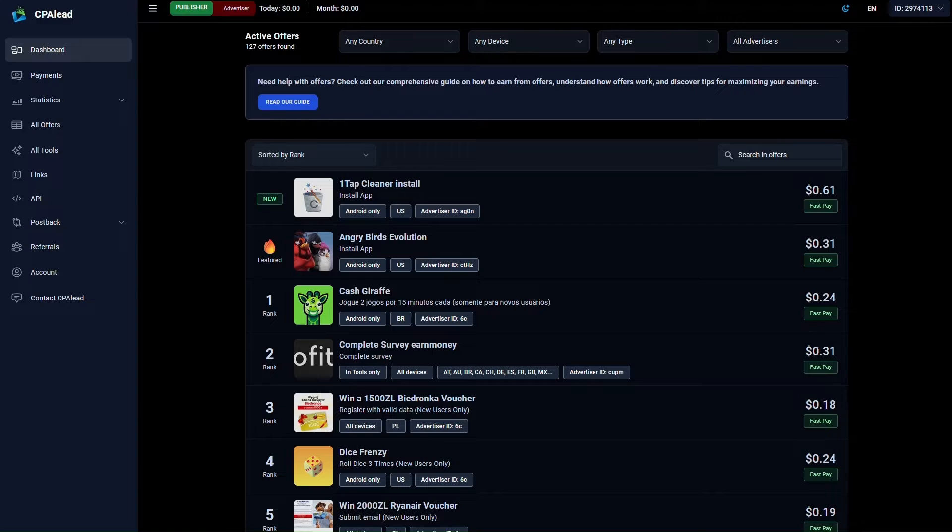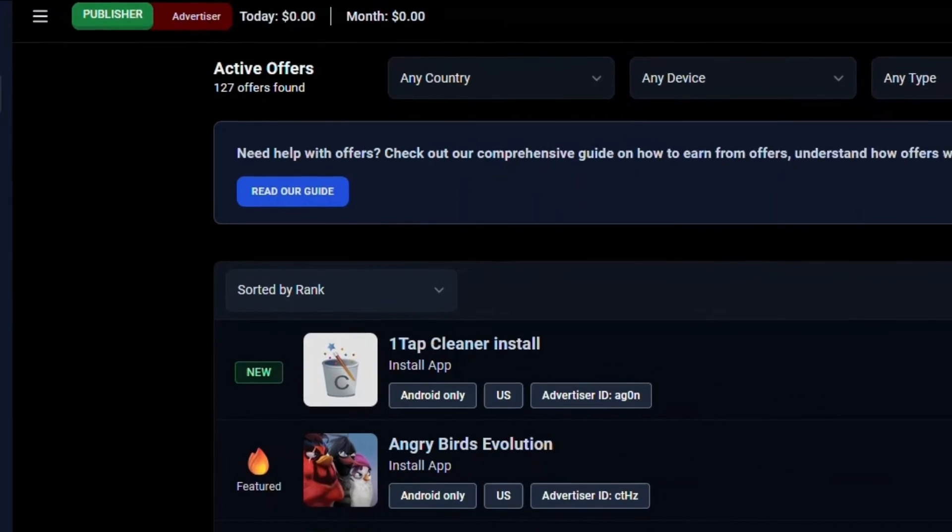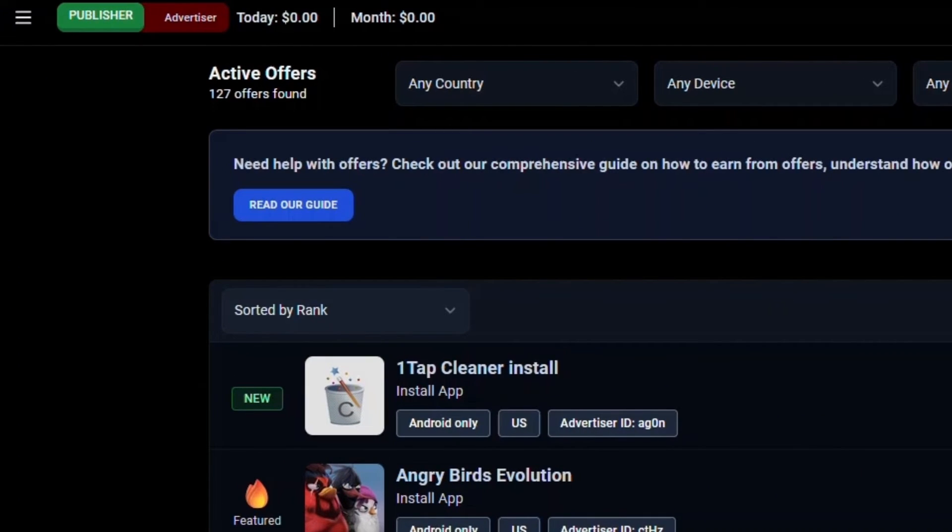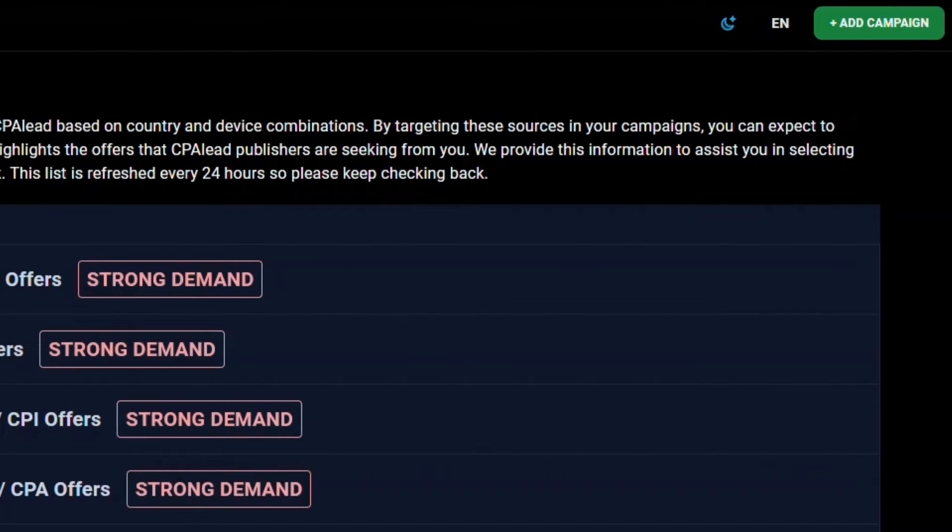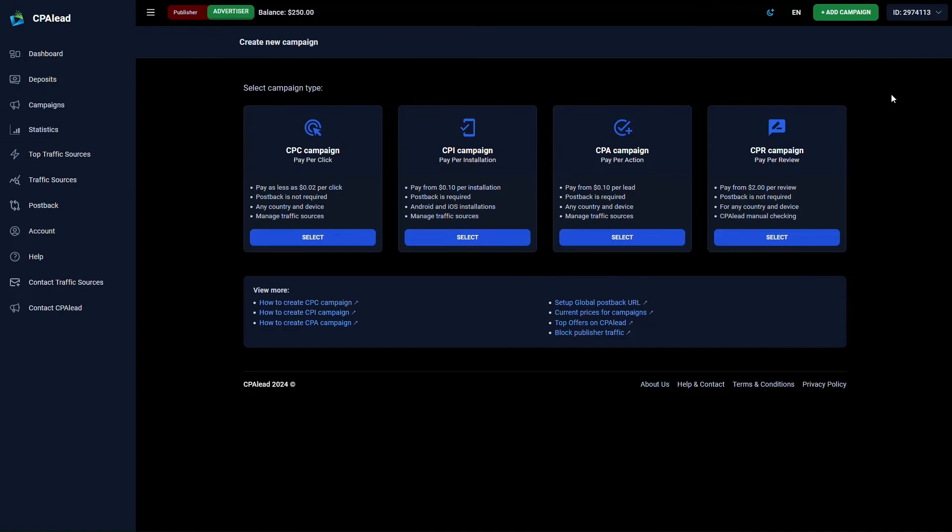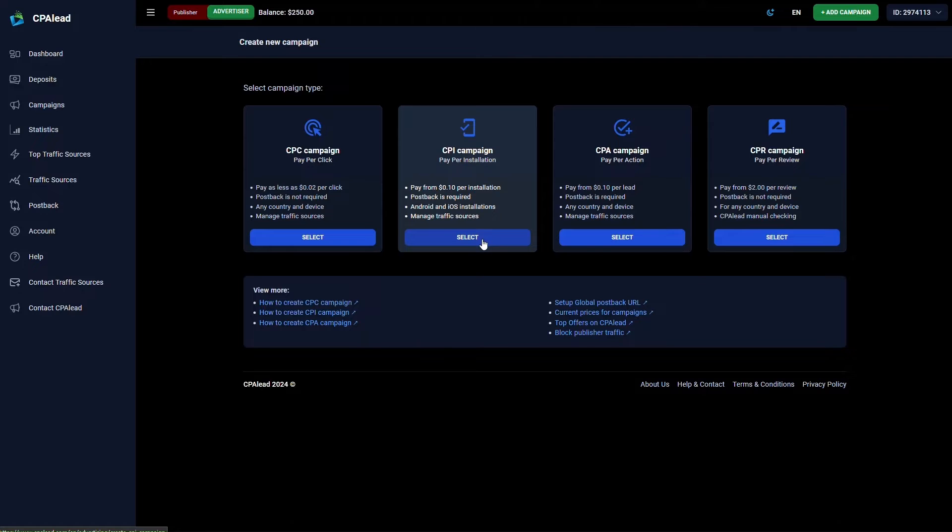To get started, log in to CPA Lead. If you are not already in your Advertiser Dashboard, you can navigate to the Advertiser Dashboard by clicking on Advertiser at the top. Then click on Add Campaign in the upper right corner of your Advertiser Dashboard. Next select the type of campaign you would like to create. In this tutorial we will set up a CPI offer, however the setup process for CPA and CPC offers is nearly identical.